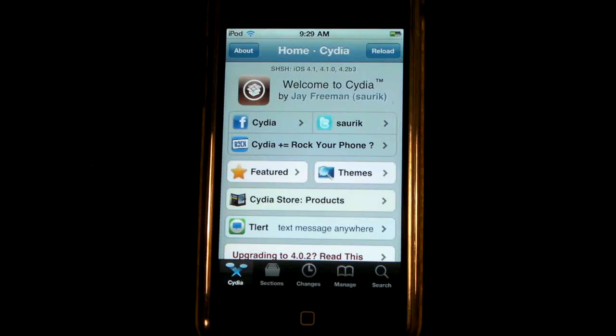Hey guys, EverythingApplePro here. This video is a great update for anyone that's ever jailbroken their device and has Cydia.